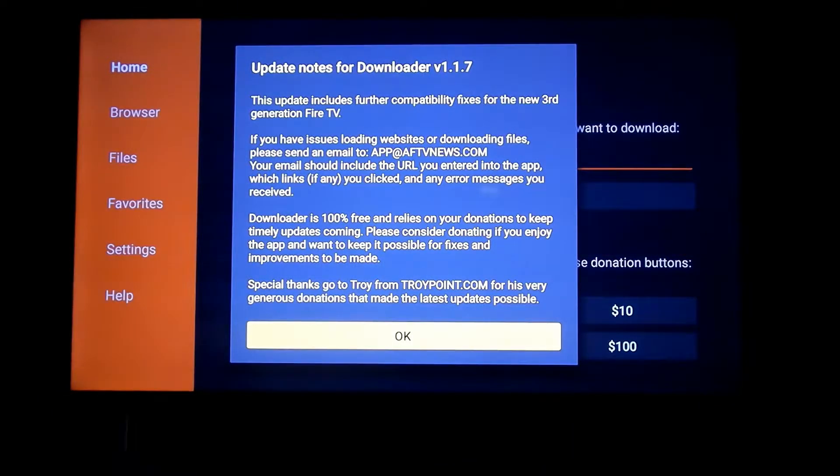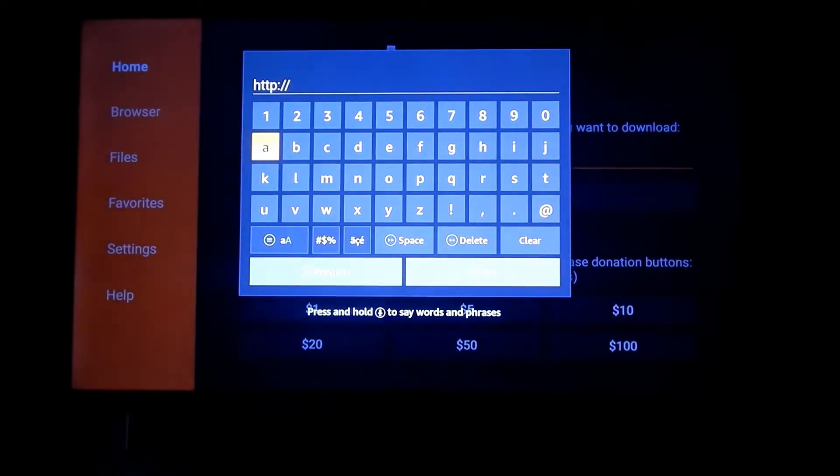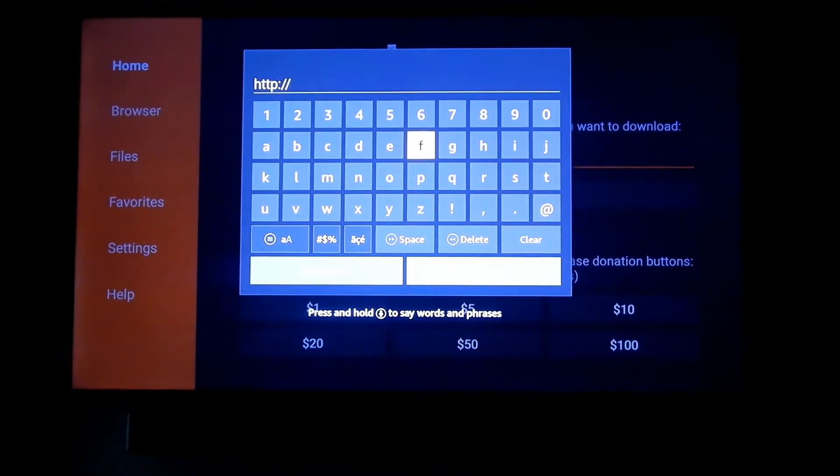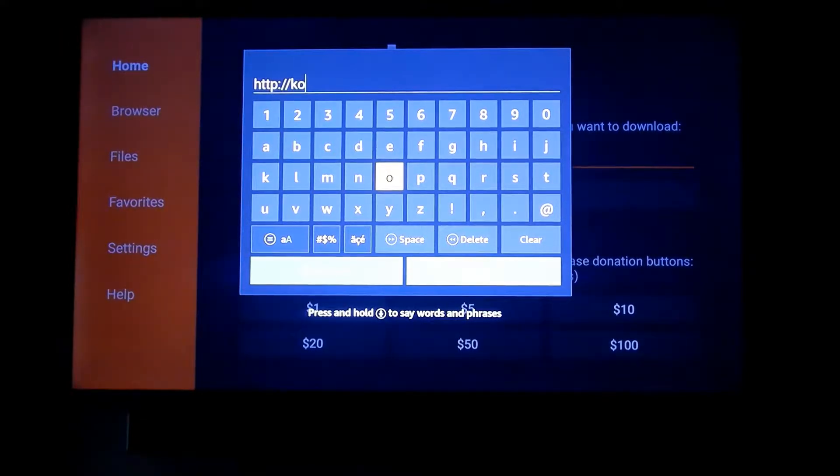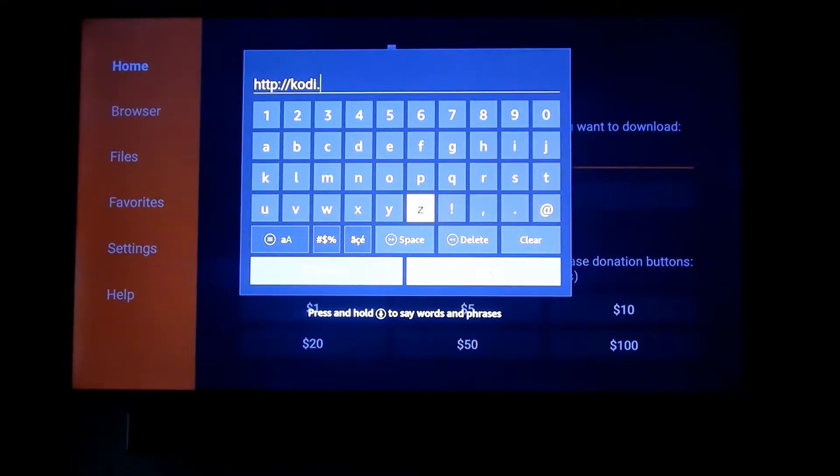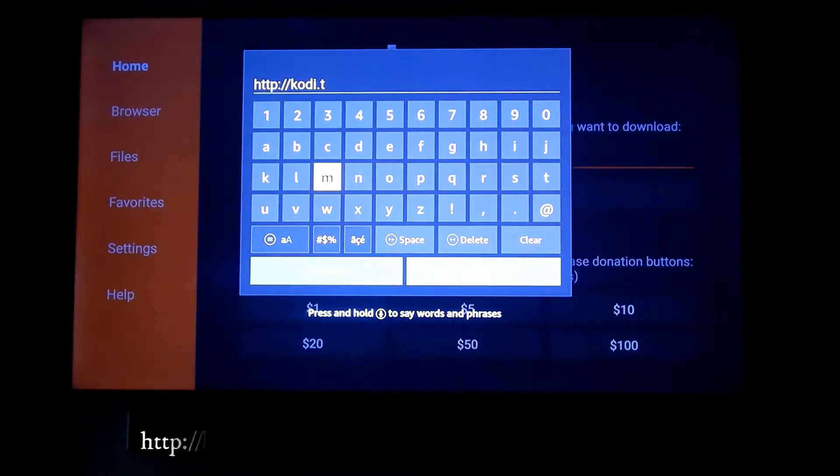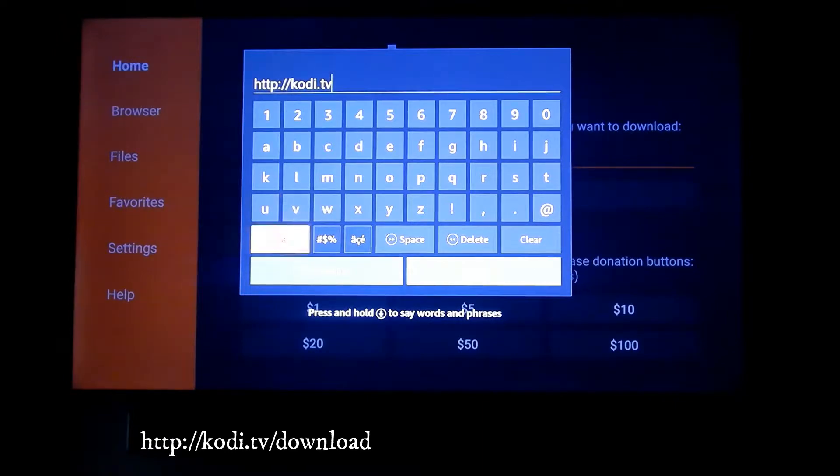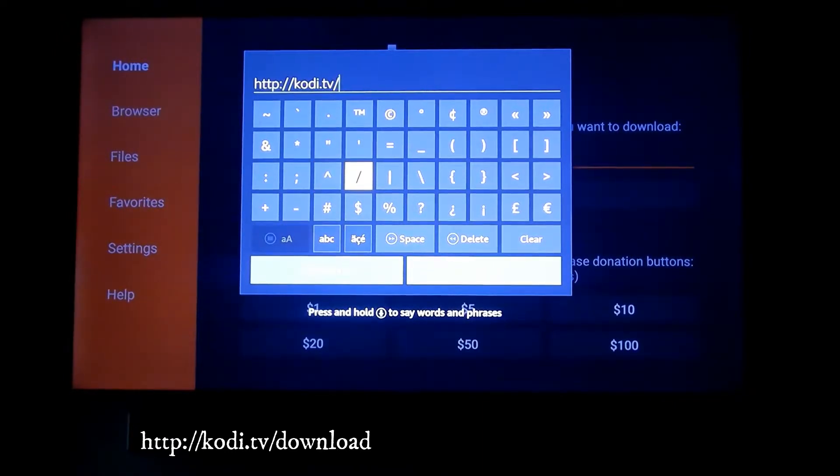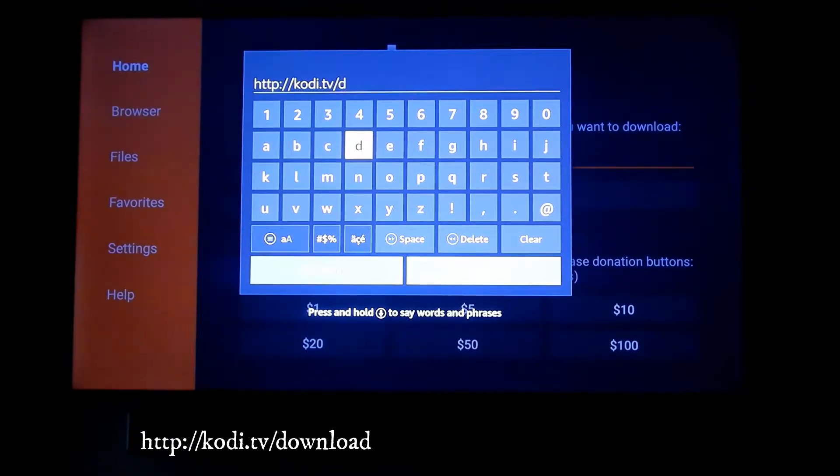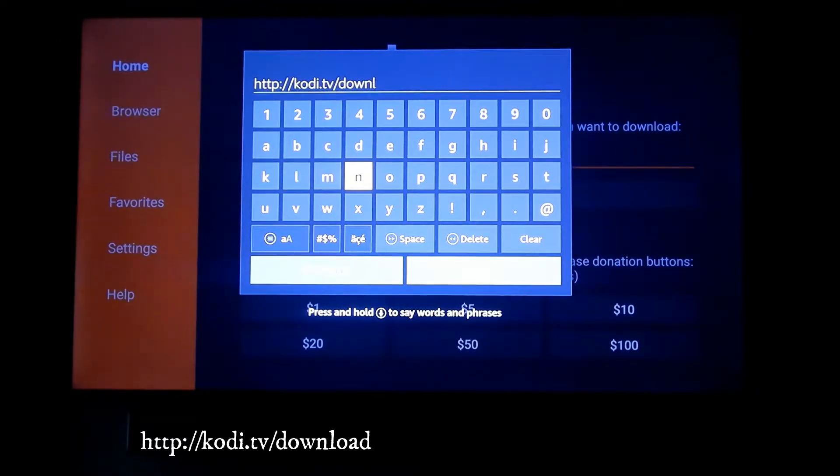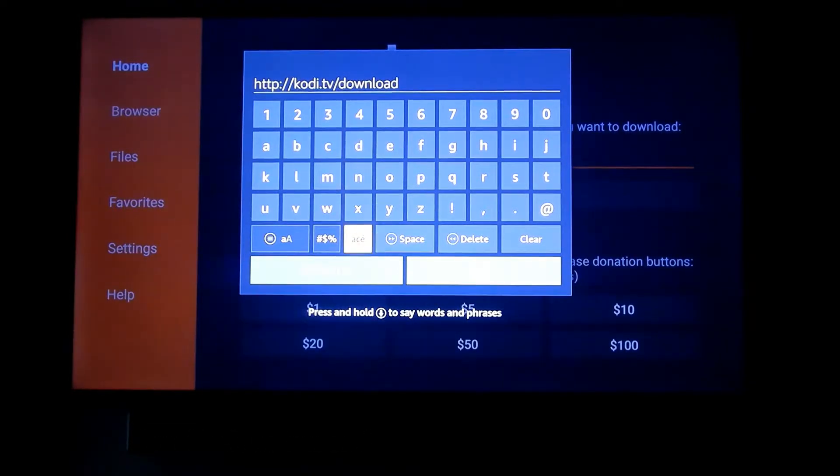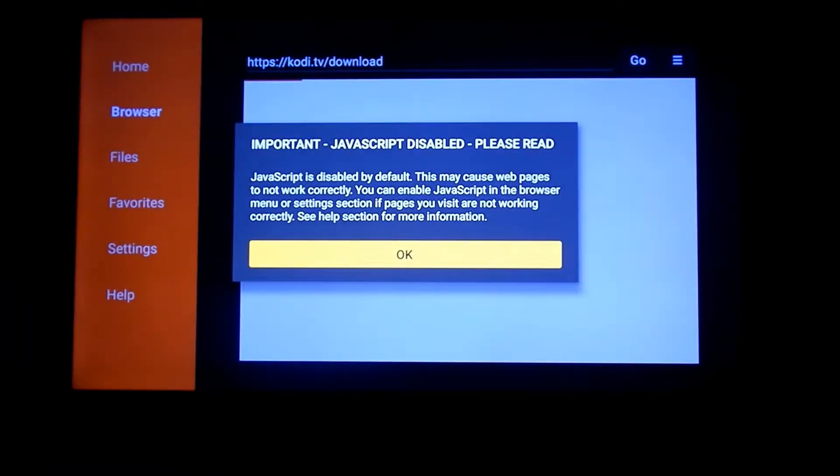Now we're going to enter the link to download Kodi. Right there where it says HTTP for the URL, I'm going to enter the link: http://kodi.tv, then hit forward slash and type download. So http://kodi.tv/download. Go ahead and tap OK.